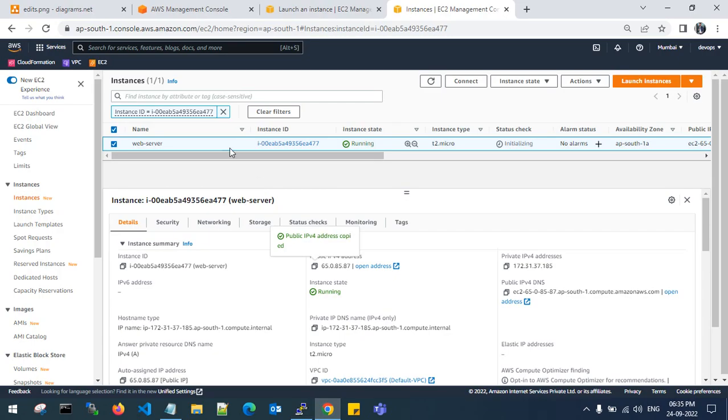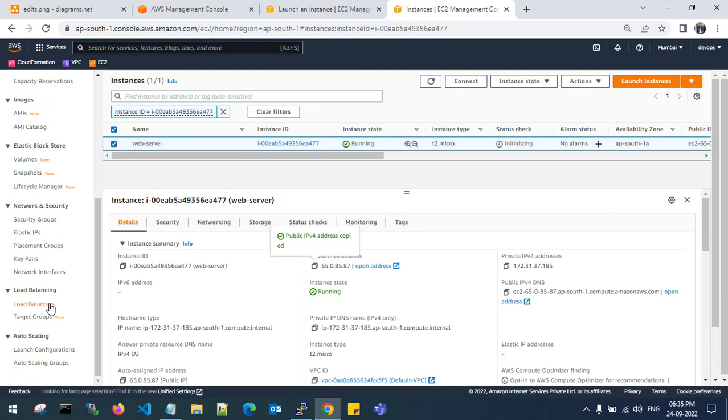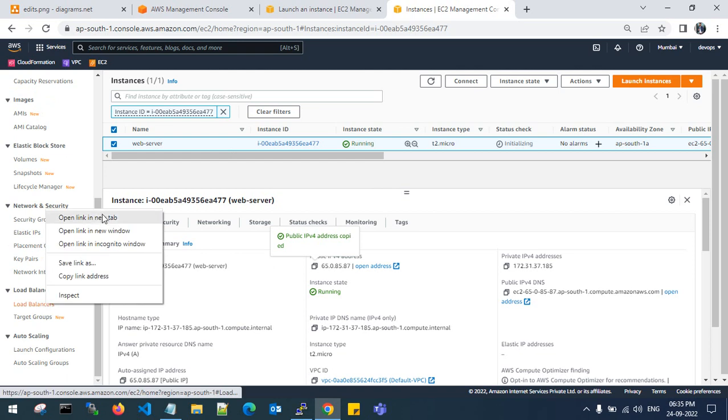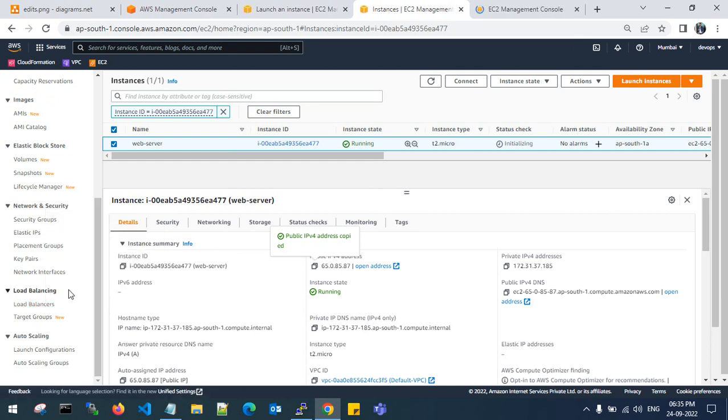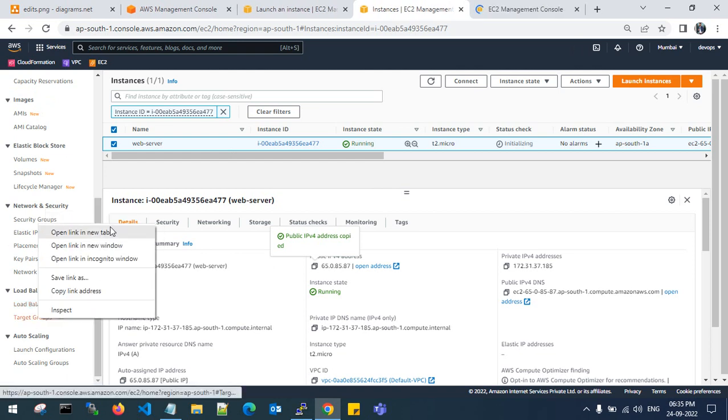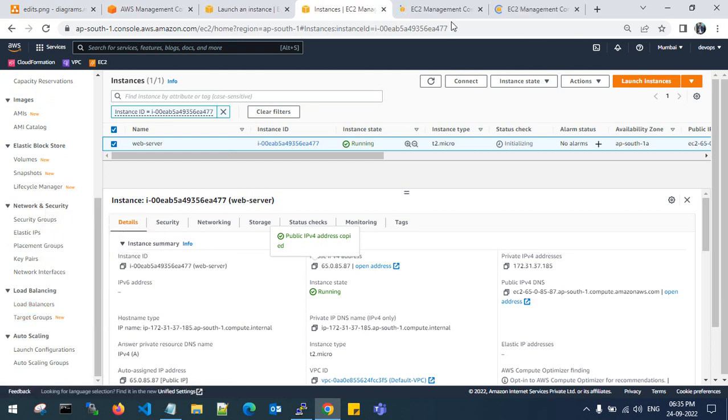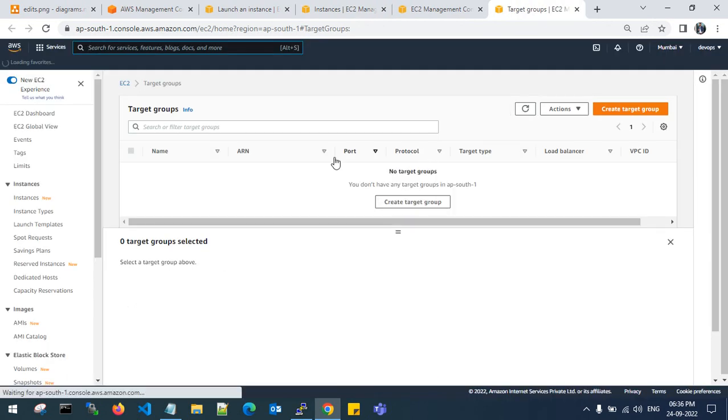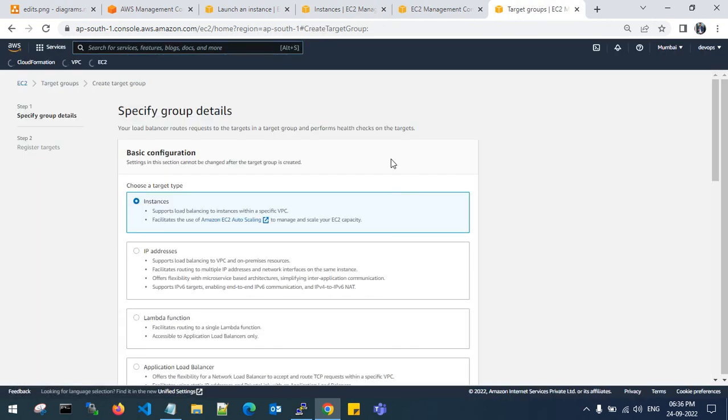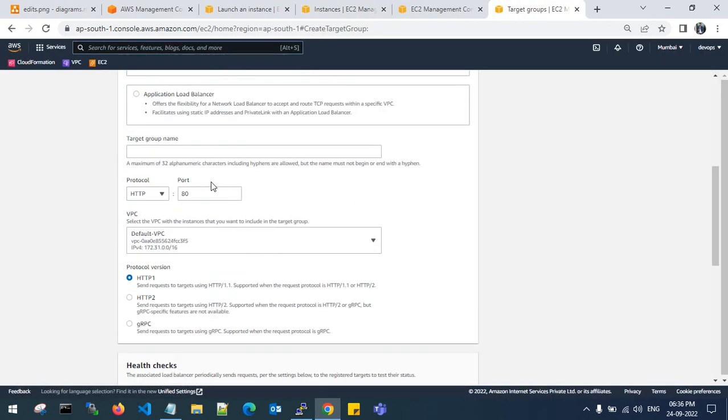Go to the load balancer. If you are creating the load balancer you need to create a target group. Create a target group, choose the target type instance.